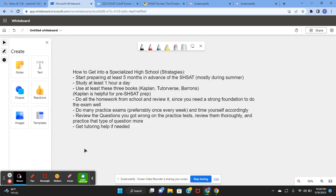Some strategies for getting into a specialized high school are to start preparing at least 5 months in advance of the SHSAT and do most of that practice during summer.